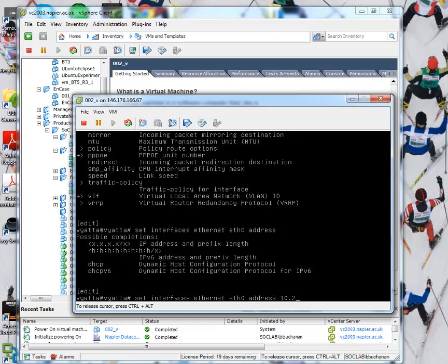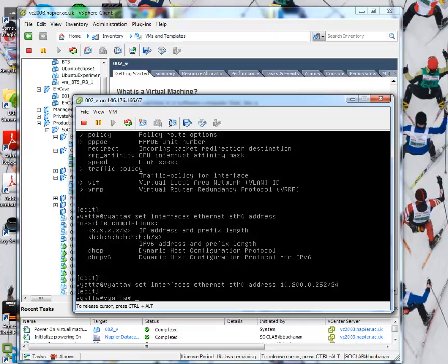And we're going to set the address. We're going to set this and 10.200.0.252. Okay, and then we can say commit.